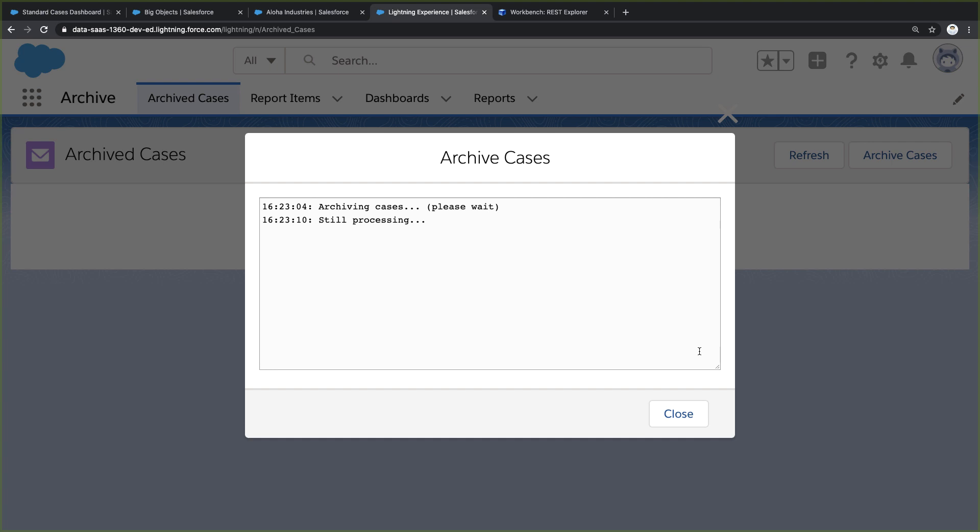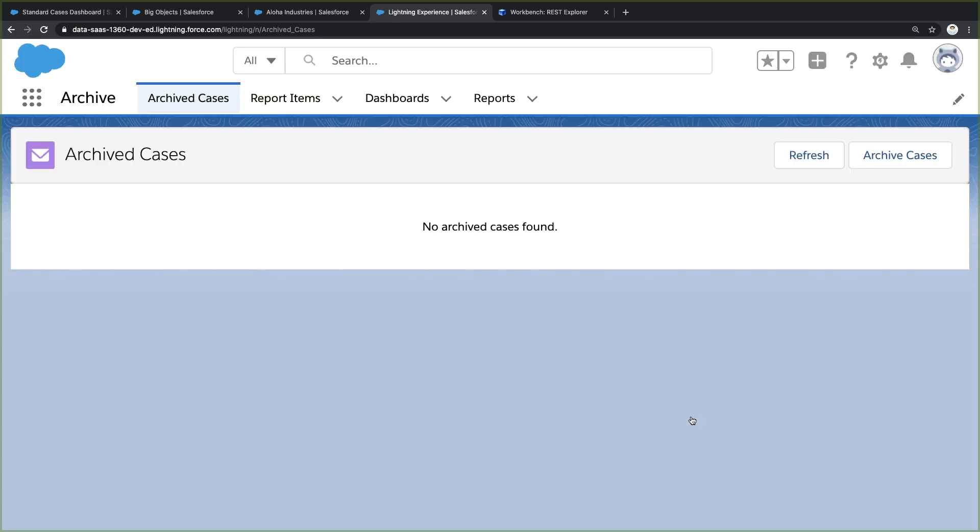What you're seeing here are thousands and thousands of cases being relocated into Big Object storage. Now it's finished, and I can refresh to see all the new archived cases.